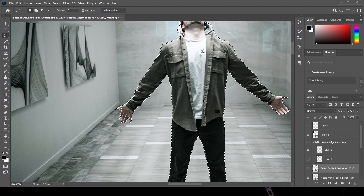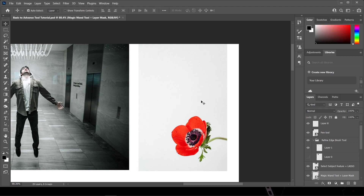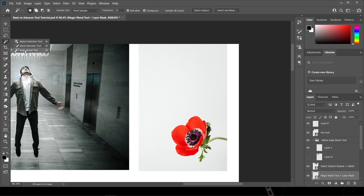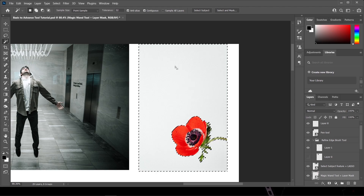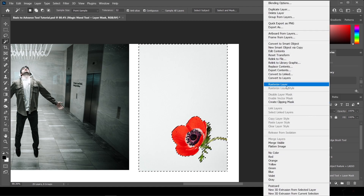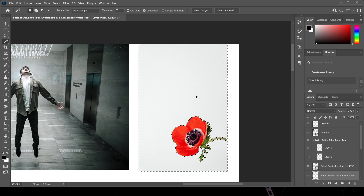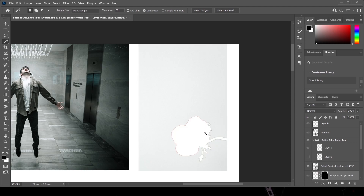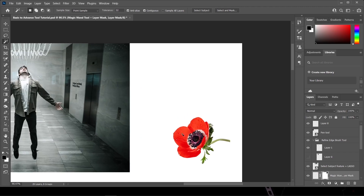You can press Ctrl+J to duplicate the selection or create a layer mask by clicking this icon. For the next image, we can use the Magic Wand Tool — click this icon or right-click and choose Magic Wand Tool. Simply click on the background area and it's gonna automatically create a selection around it. Then rasterize the layer by right-clicking and choosing 'Rasterize Layer,' and you can delete the background or use a layer mask.